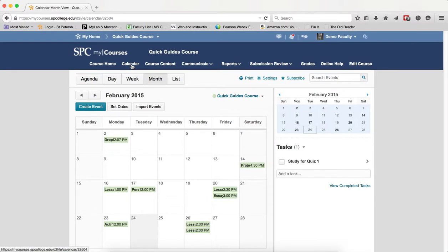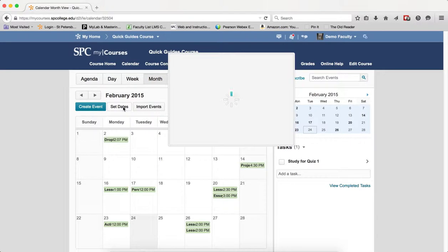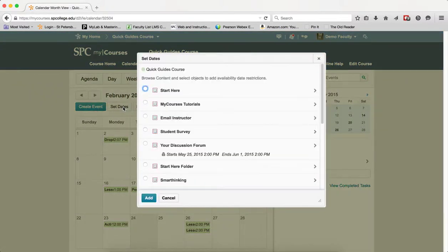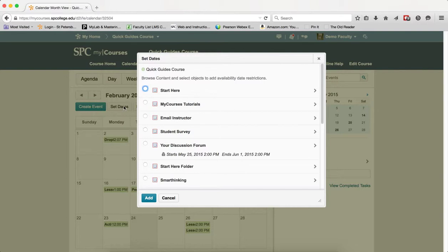To set dates for content, click the Set Dates button. What will appear is a list of all the content within the course. If you wish to set date for an entire module, keep in mind that this will place all the topics within the module and sub-modules onto the calendar.